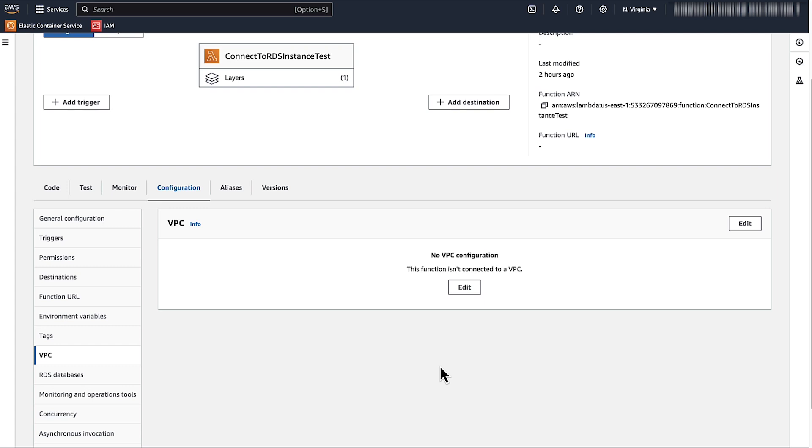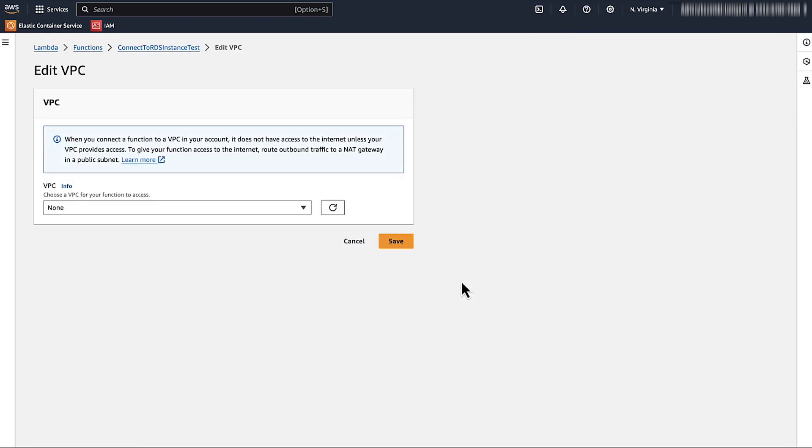Also, make sure that your Lambda function is in the same Amazon Virtual Private Cloud and has the necessary subnet and security group configurations. Go to the Configuration tab, then VPC, and configure it with the appropriate information.